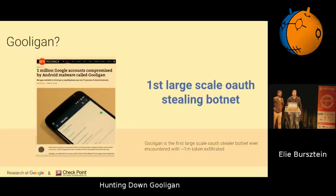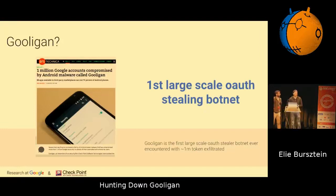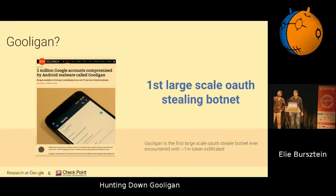So what is Gooligan? Gooligan was one of the largest escalations of last year. It is of interest because it was the first large-scale OAuth stealing malware, which marks a turning point we believe in the evolution of malware. We have a count of over a million Google accounts who are affected by this botnet.